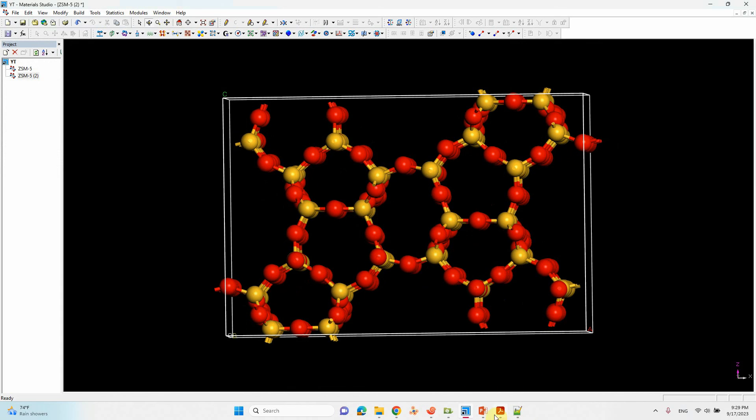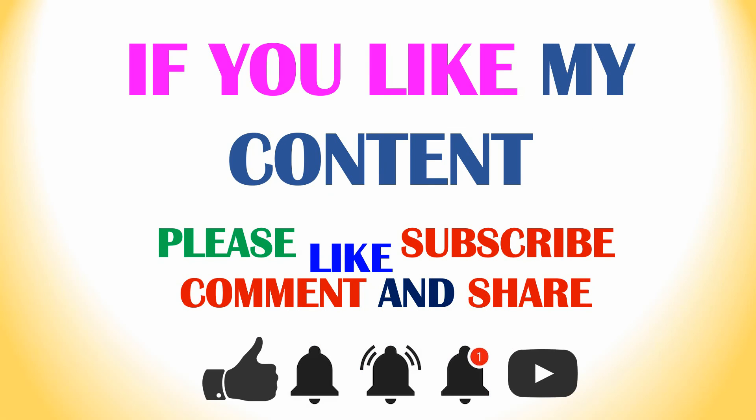This is the process. If you like my content, please like and subscribe, comment and share, and also click the bell icon for future updates. Thank you.